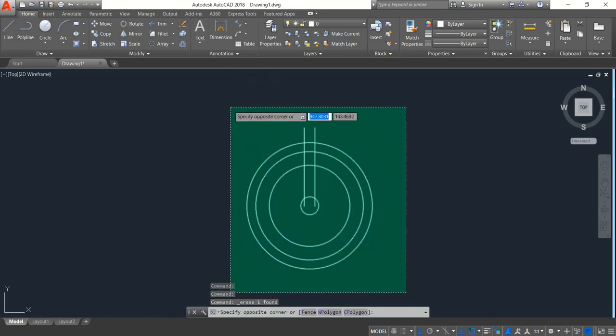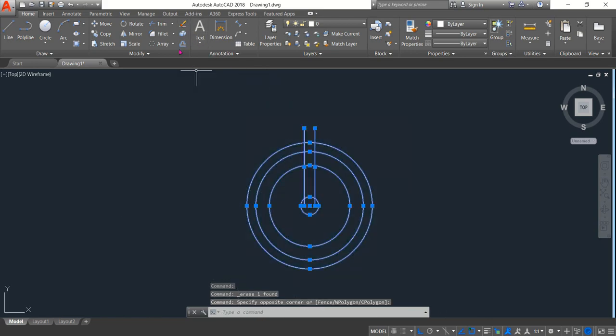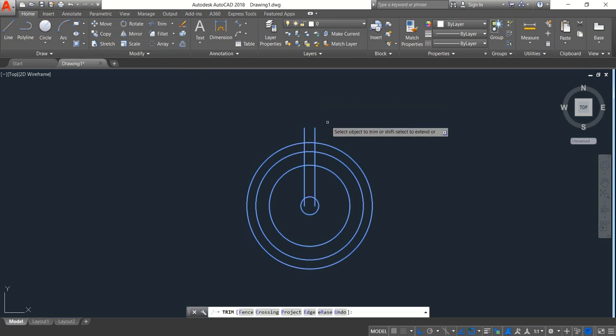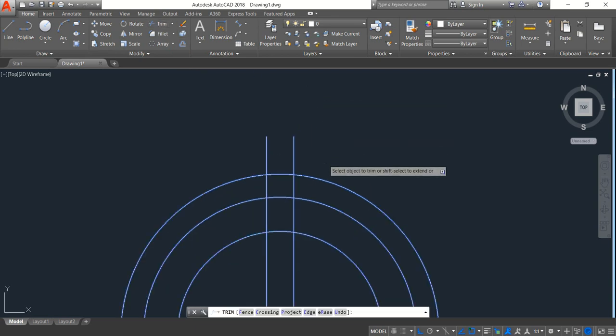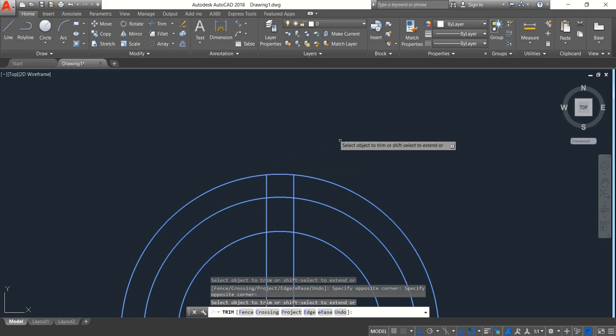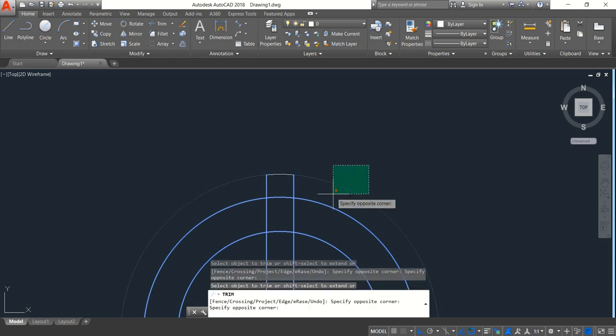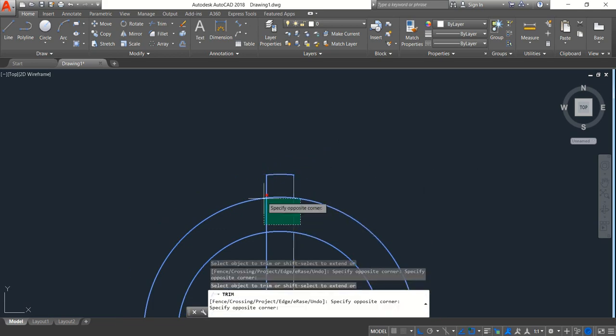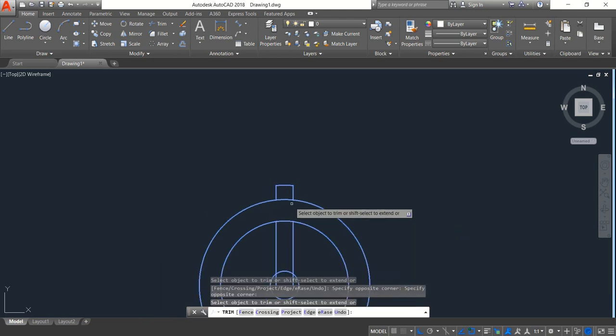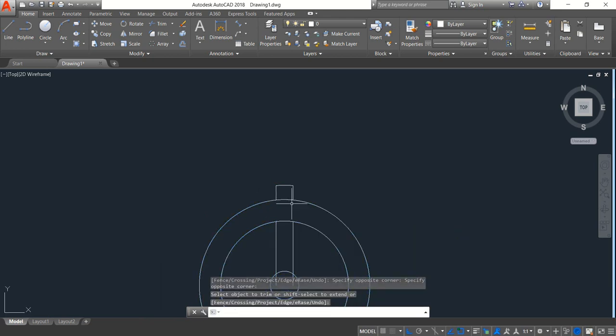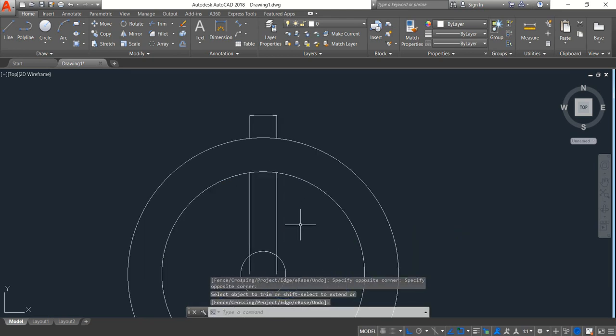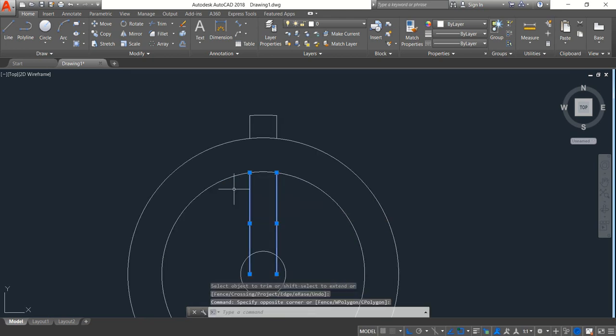And now select the object and click on trim. Now trim the extra portions, trim this one, trim this, enter. Now select this and erase.